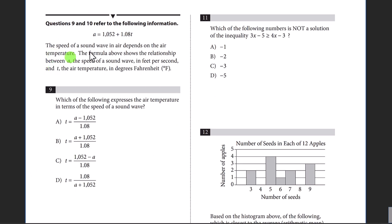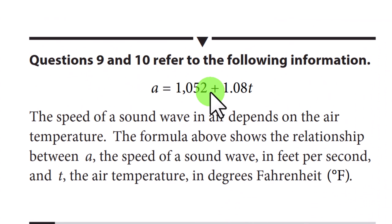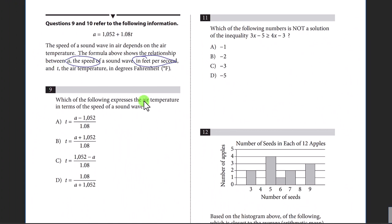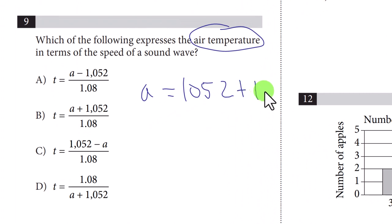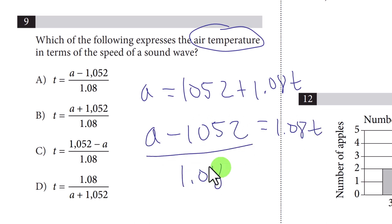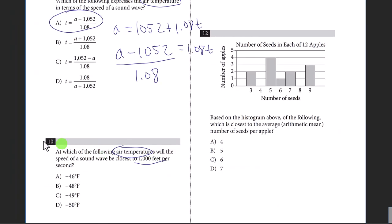Question nine: look at the graph carefully — the units matter. You're solving for air temperature t. Given a equals 1052 plus 1.08t, subtract 1052 from both sides to get a minus 1052 equals 1.08t, then divide both sides by 1.08. Simple rearrangement — that is choice A.